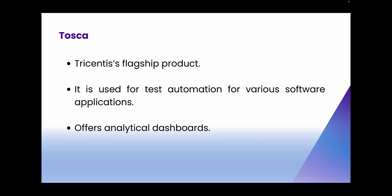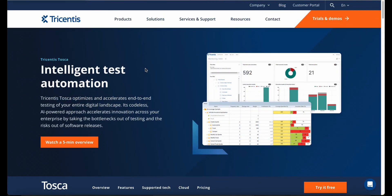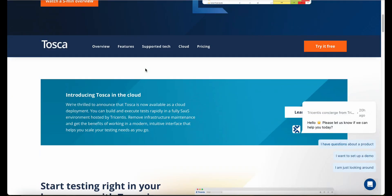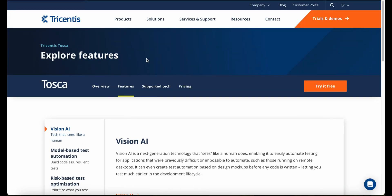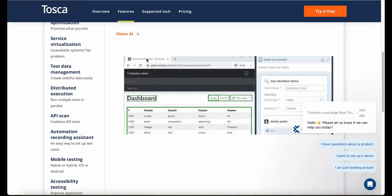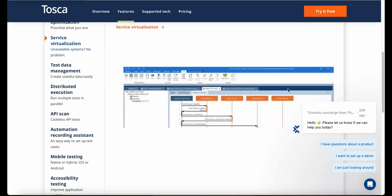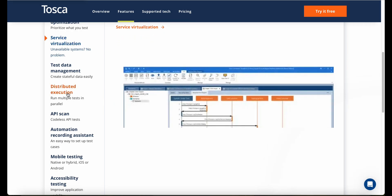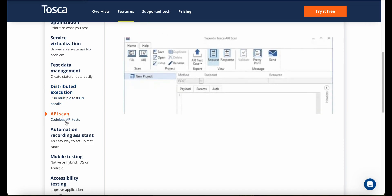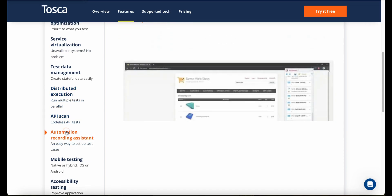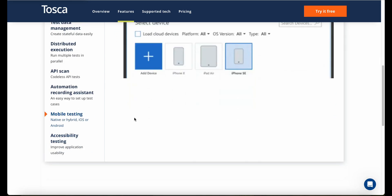The first key offering from Tricentis is Tosca — their flagship product offering model-based test automation capabilities for end-to-end testing across various applications. Going back to our example, in the SIT phase the testers test an end-to-end scenario spanning three different software applications with possible middleware. You can automate all of this using Tosca, create test scripts, provide data inputs via Excel, and run automated testing as many times as you want. Tosca provides dashboards with test results and analytics.